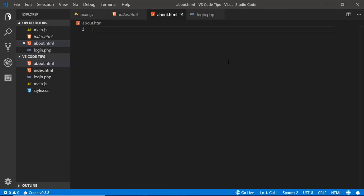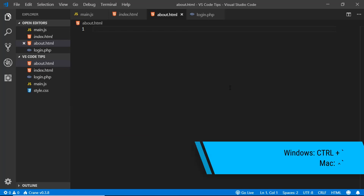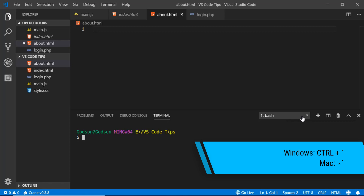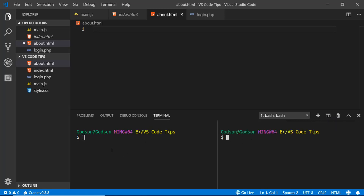VS Code already has an integrated terminal, so you don't need a separate terminal open. To open it, drag from the bottom of the window, or press Ctrl+backtick. You can change the terminal type — for example, to Git Bash. You can create multiple terminal instances, and also split the terminal to see two different terminals on screen simultaneously.